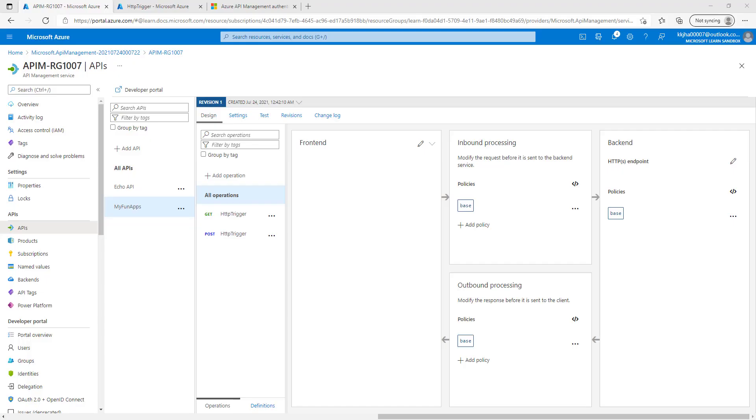Hello friends, today we are going to discuss about policies in Azure APIM. In this session, we will understand what is policy in Azure API management and how to use those policies in Azure API management.